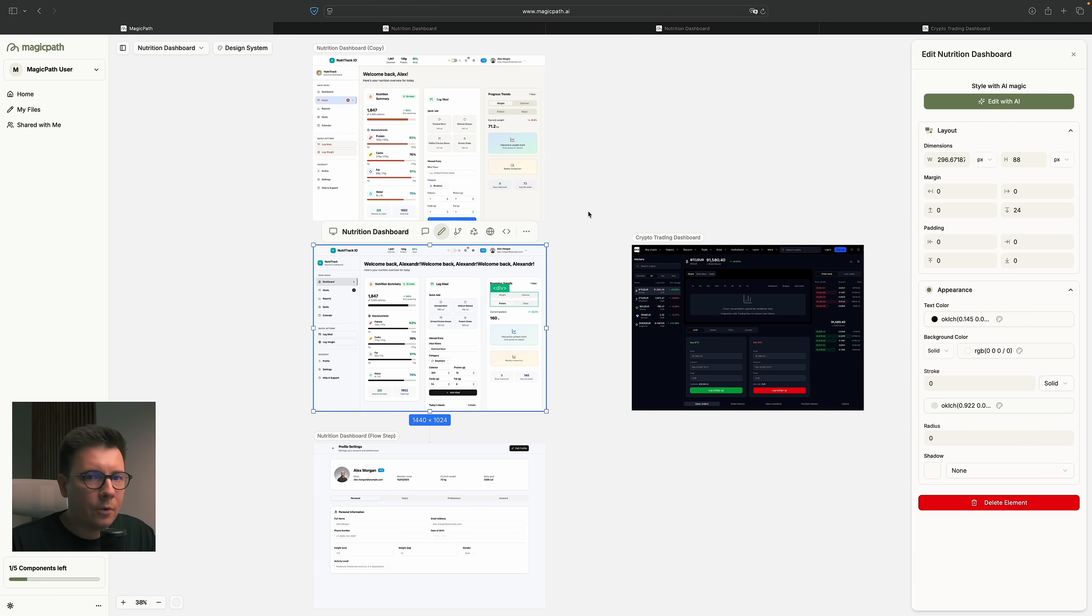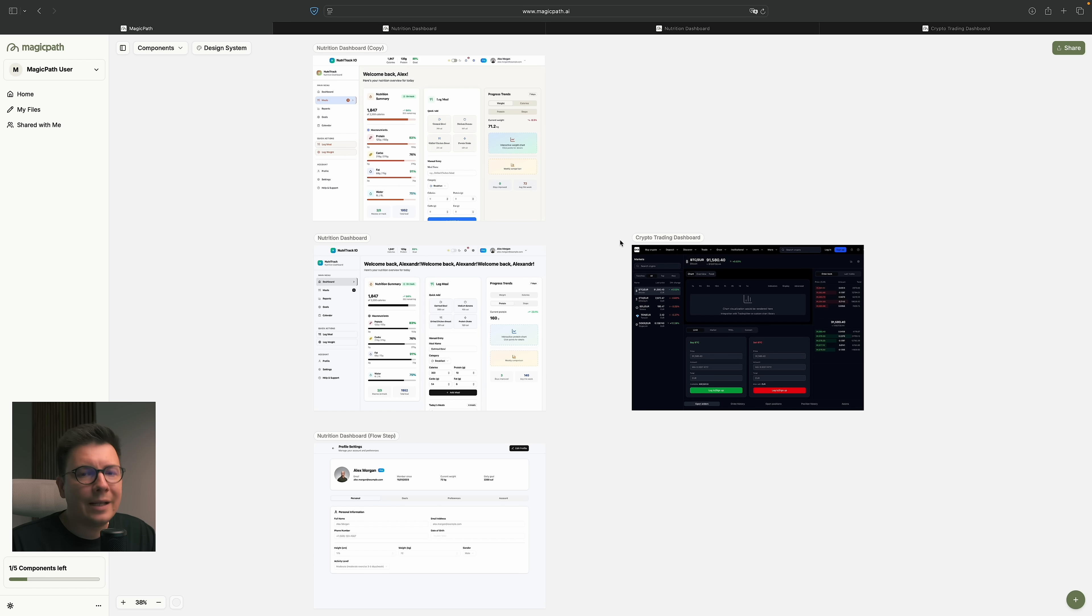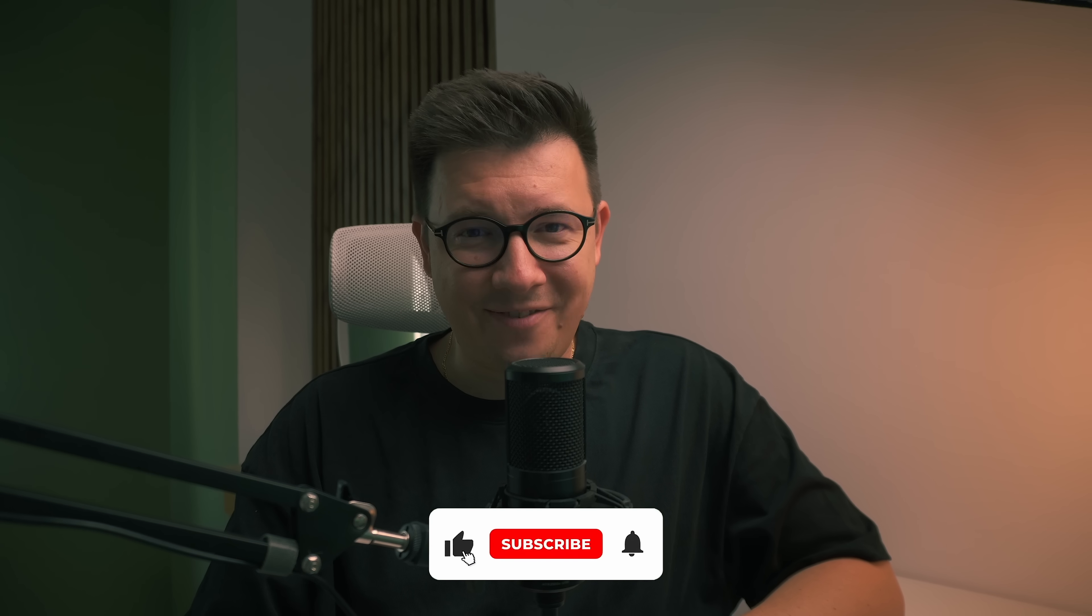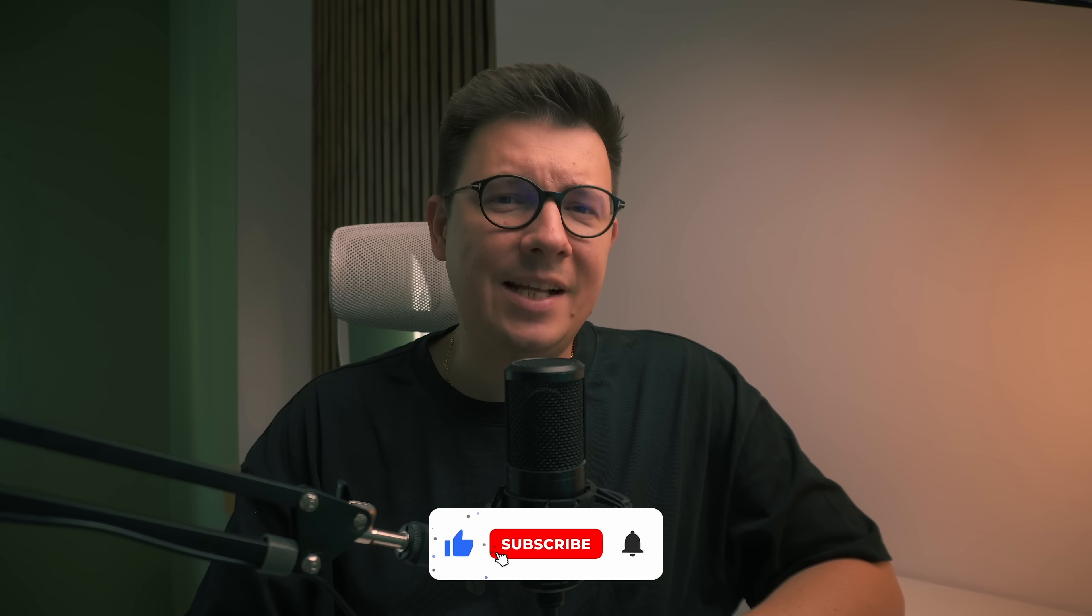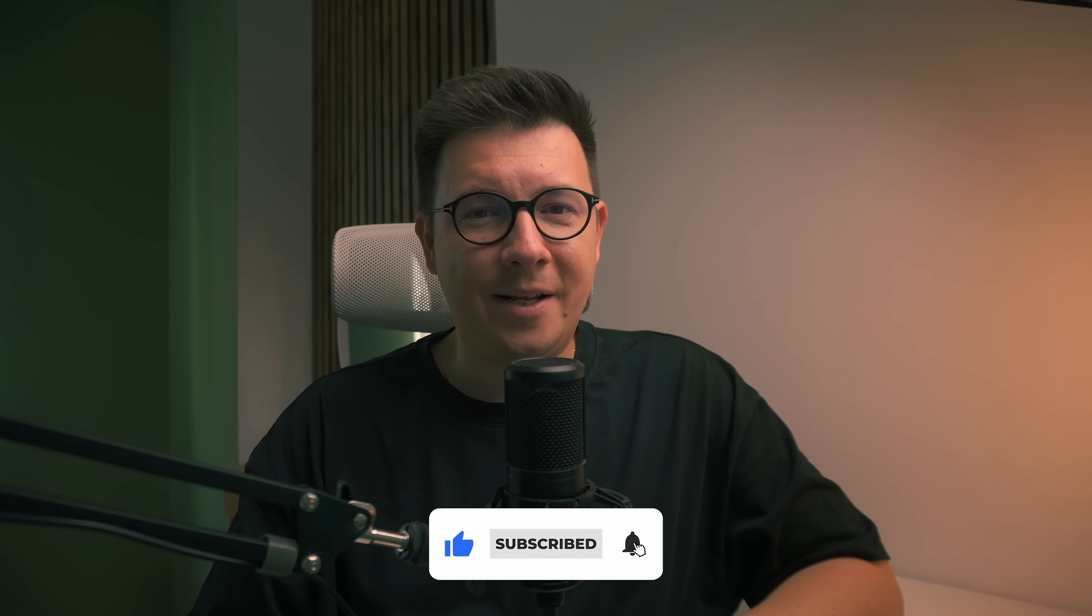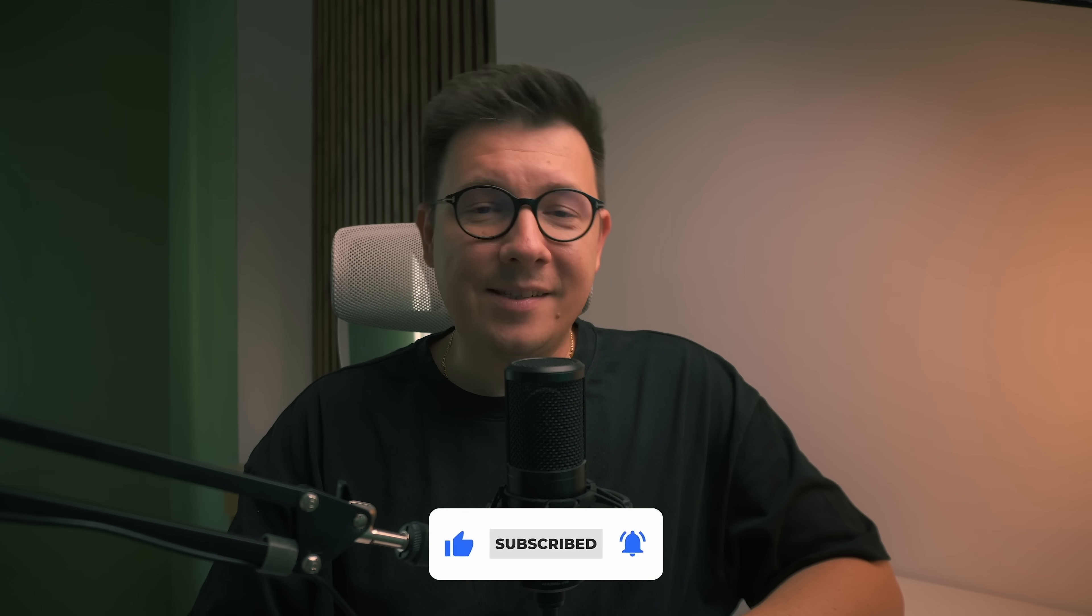So we'll see how it goes and we'll see what other changes and updates they're going to have in the future. Thank you so much for watching this video, I hope you like it. And don't forget to check out MagicPath, the link will be in the description below. And also, don't forget to like the video if you like it and subscribe to my channel if you haven't already. And I'll see you in the next one. Bye-bye.